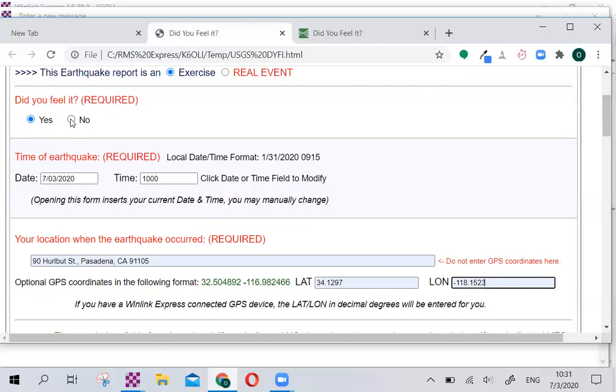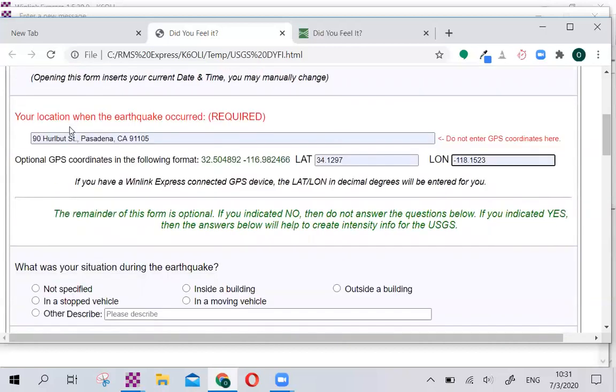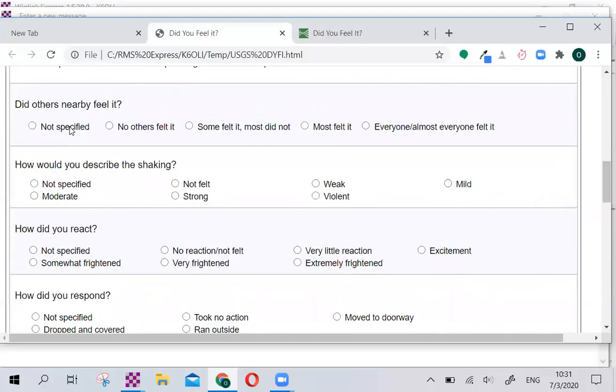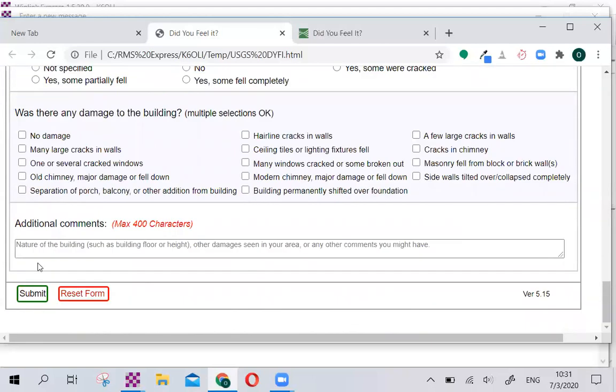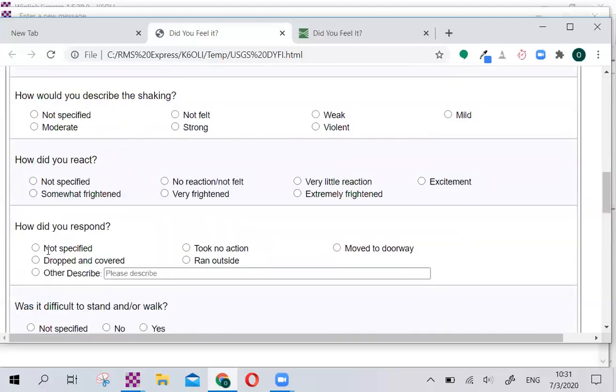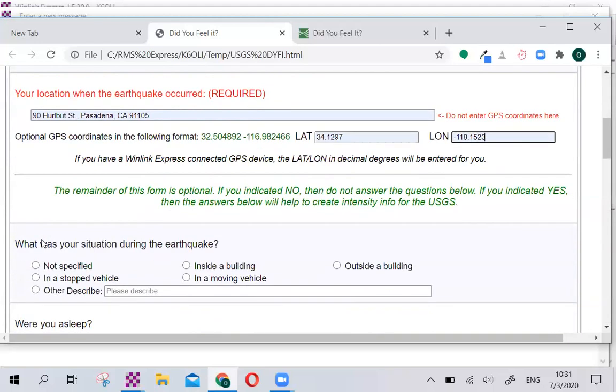If you click No here, then you're done. You can proceed to the bottom and click Submit after you add additional comments, if you so choose. But we chose Yes, so we will proceed.